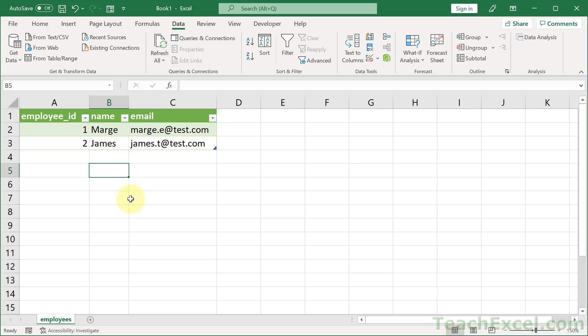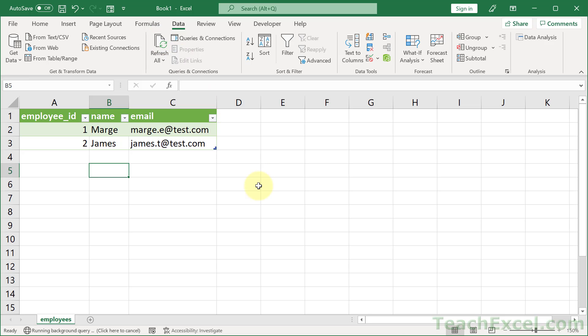Here I'm going to show you how to connect to MySQL through Microsoft Excel and get the data from the database that you need into your worksheet. So here we have a list of employees with their emails. Let's see if we have anything new. I'm going to hit refresh and this is going to go to the database, get that data and spit it back out here. And there we go. We have one new employee, Thanos.